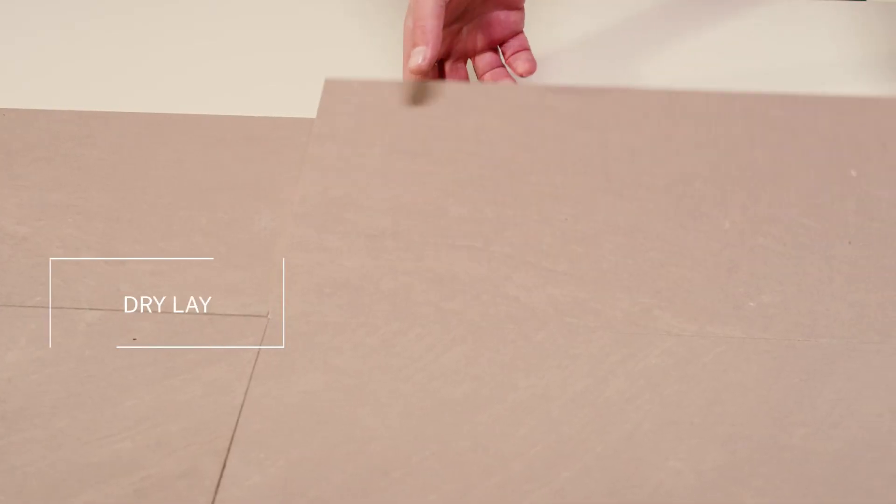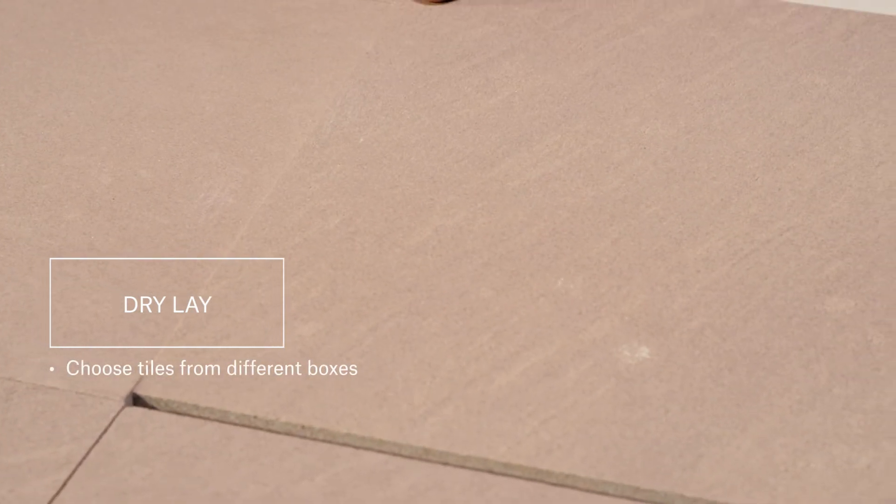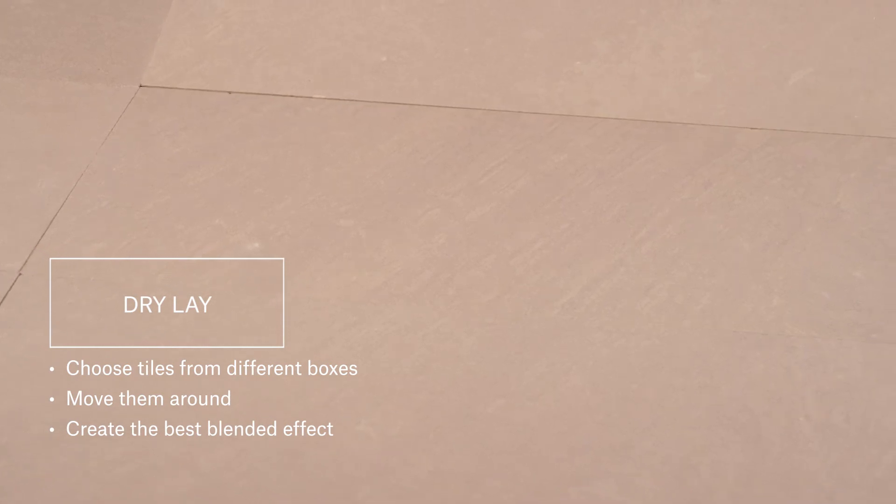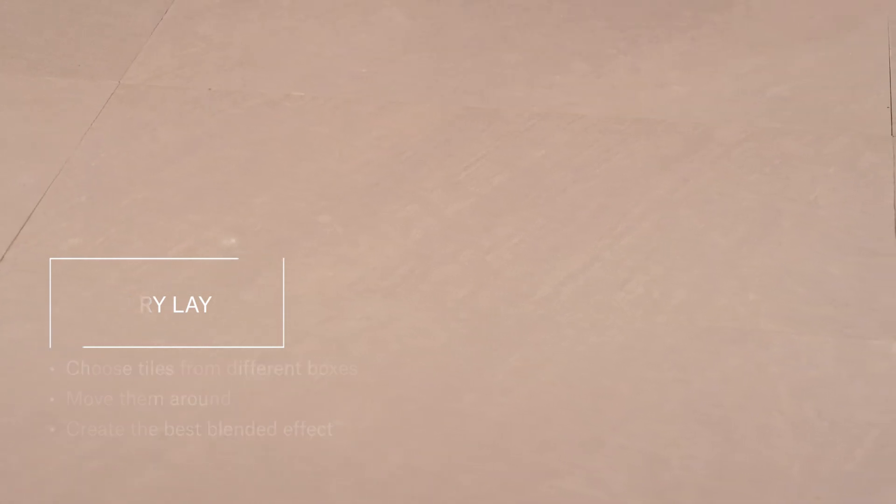Being a natural material, the tiles won't have a uniform color, so we suggest you choose tiles from different boxes and move them around to create the best blended effect.